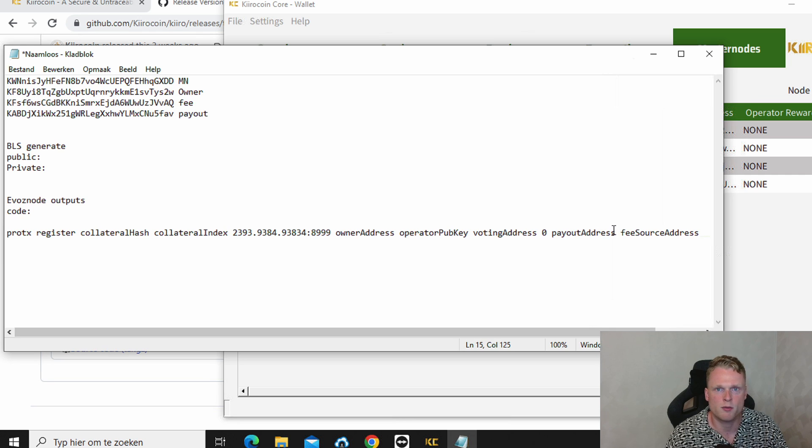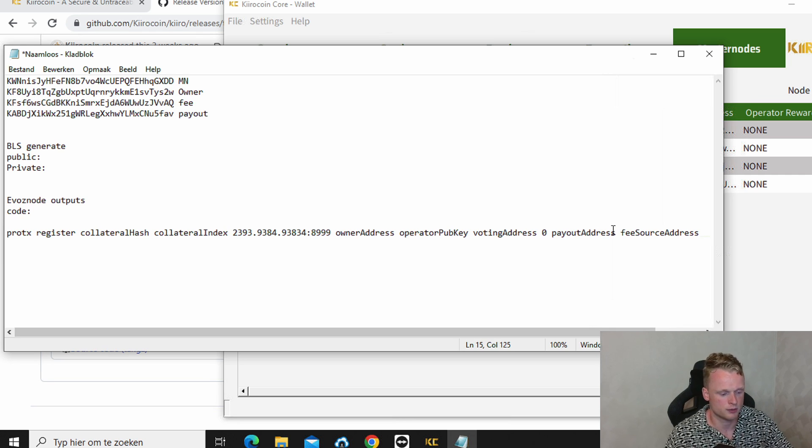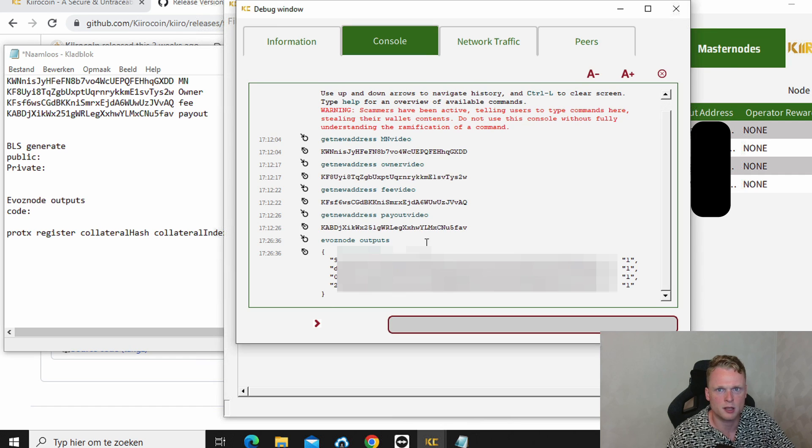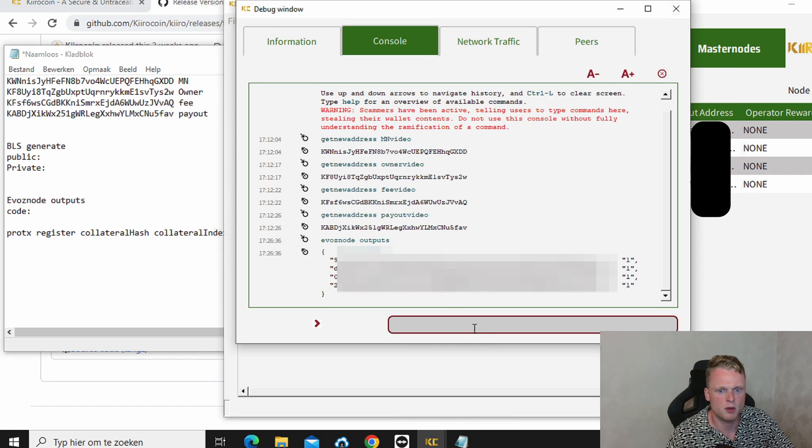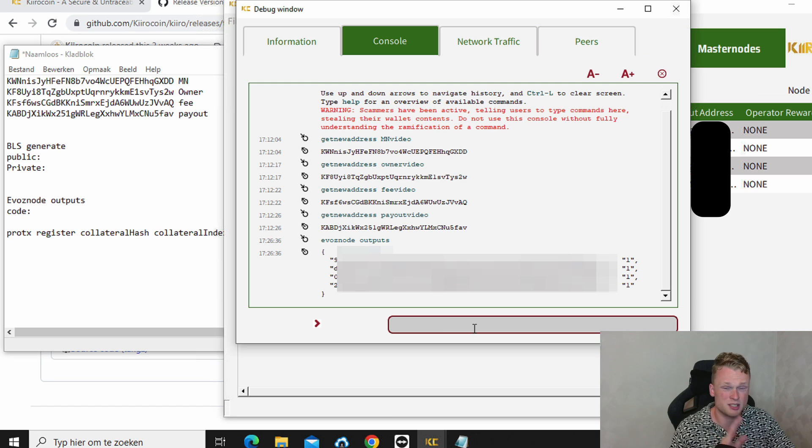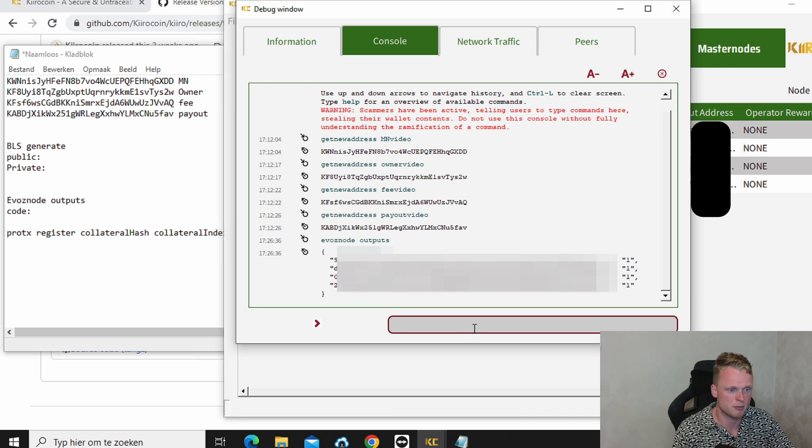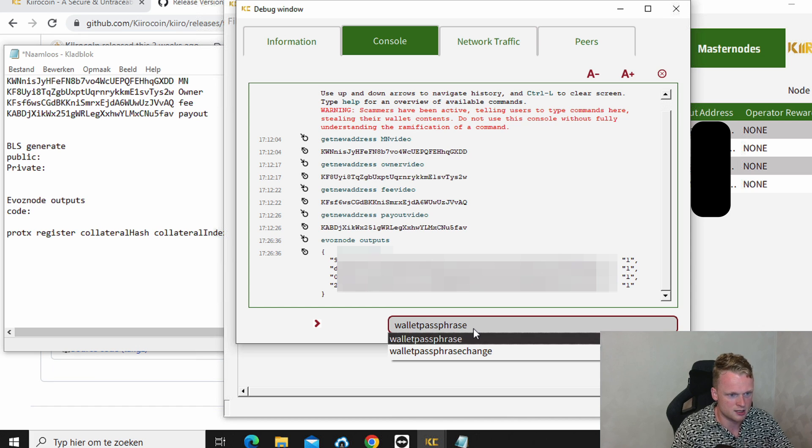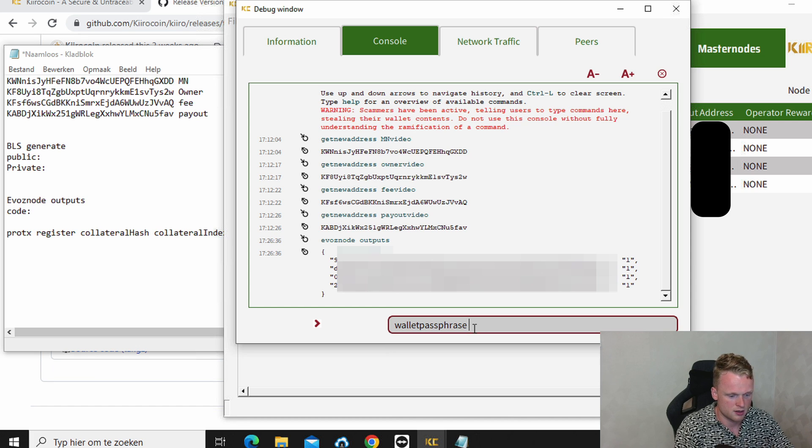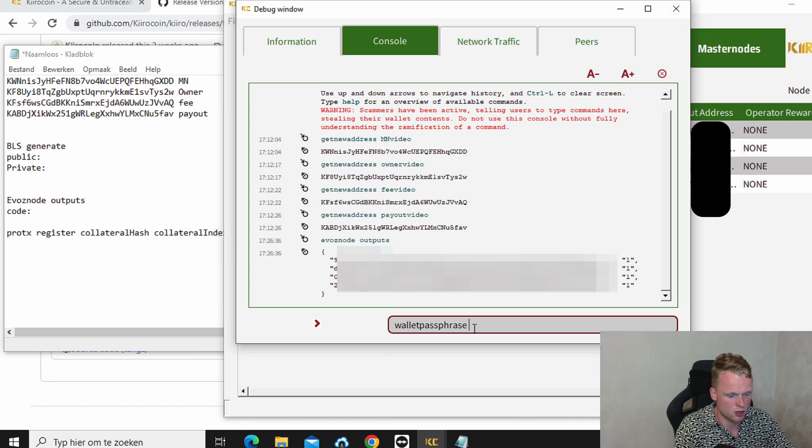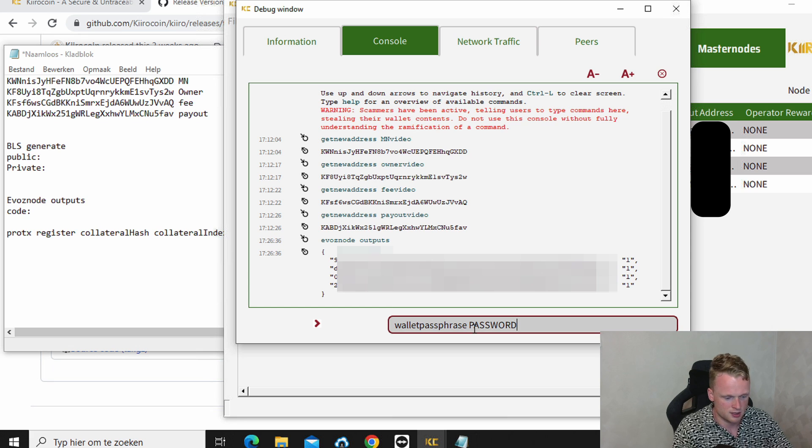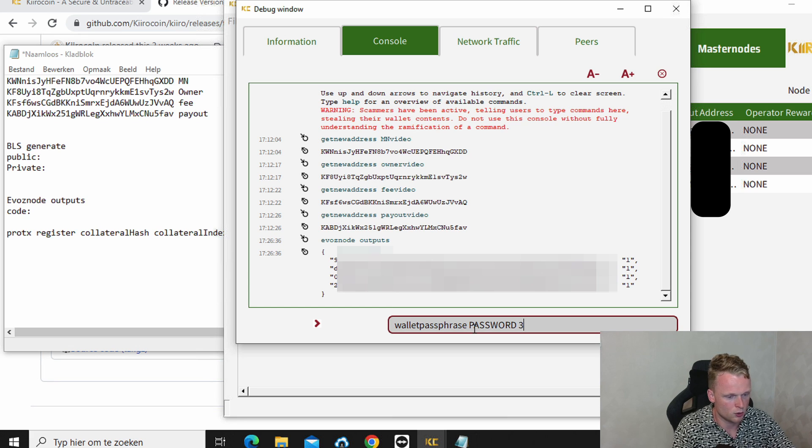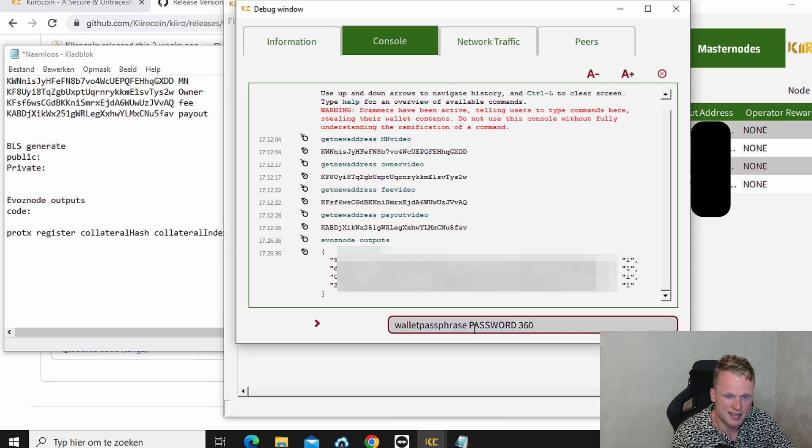Now we have completed this line of code. We go back to our debug window. And we fill in. First it's very important to follow this step first. Wallet phrase. Fill in your password. Password space 360. Click on enter.